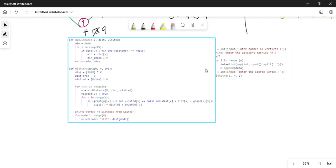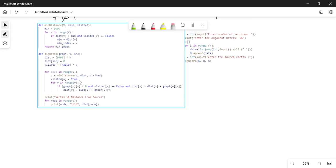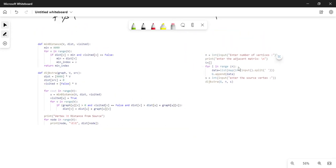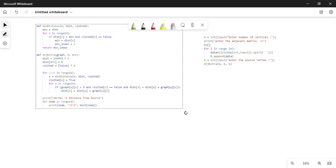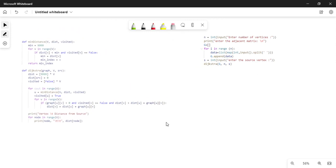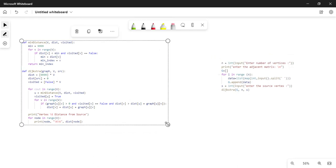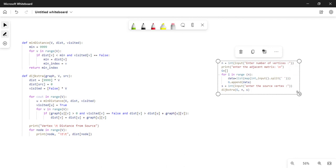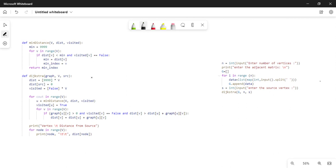This is our Python code. Python code is very concise compared to other languages like C++. This is our input block of code used for giving input, and this is the main algorithm code. Here you want to read the N value — N is nothing but the number of vertices.